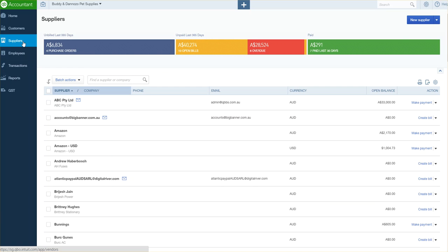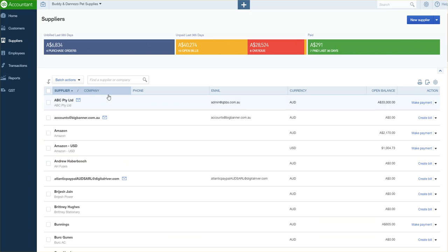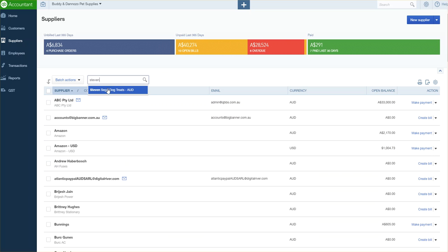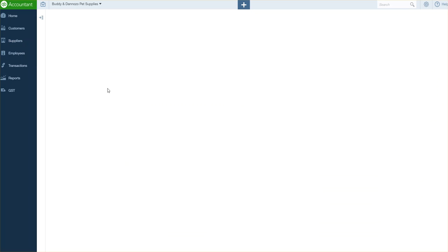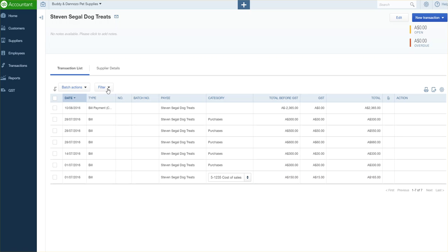So underneath your supplier tab, which is from your left-hand side navigation bar, find your supplier that you want to send out the remittance advice to. In this case, I'm just going to search in the search field. I'm actually looking for Steven Seagal dog treats, so once I click into the card for Steven Seagal dog treats...